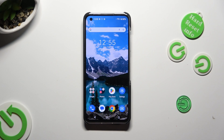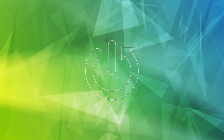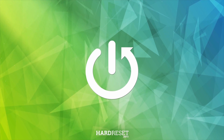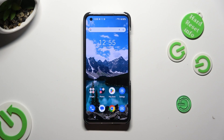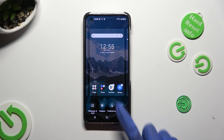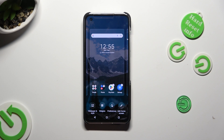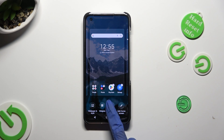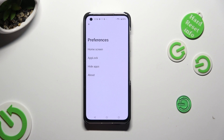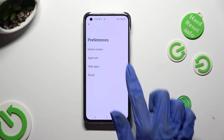Hi, in front of me is the Asus Zenfone 10, and today I would like to show you how you can set up AppLock. You need to begin by holding your device's display and clicking on preferences at the bottom, then tap on AppLock.